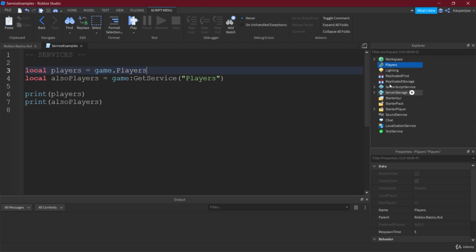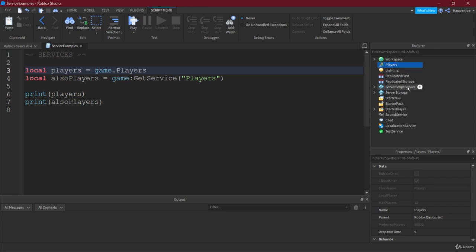Because all of those objects here inside of the explorer, they are also all services. Some of them even have the name service, right? So the ServerScriptService which we've been using for our scripts, that has the name service. And then the SoundService we've not used that, or the LocalizationService we've also not used that, right.